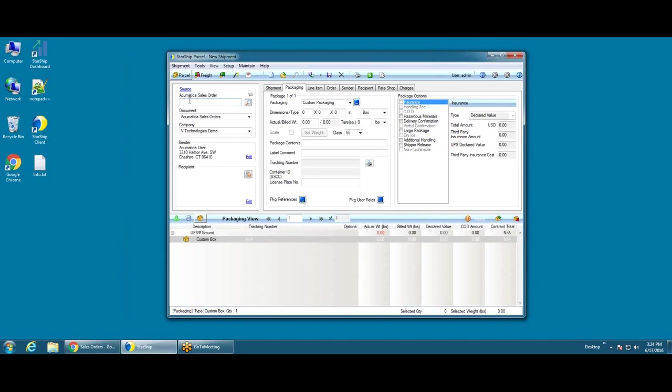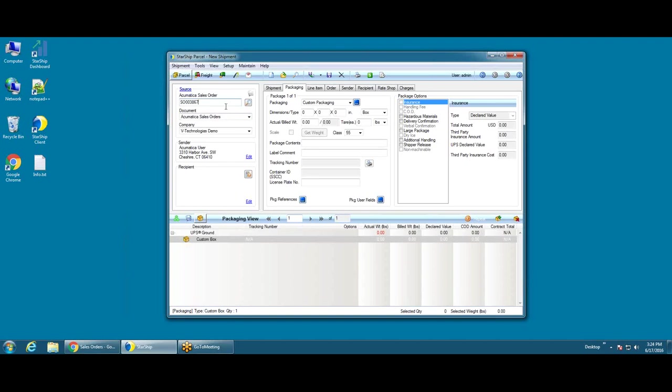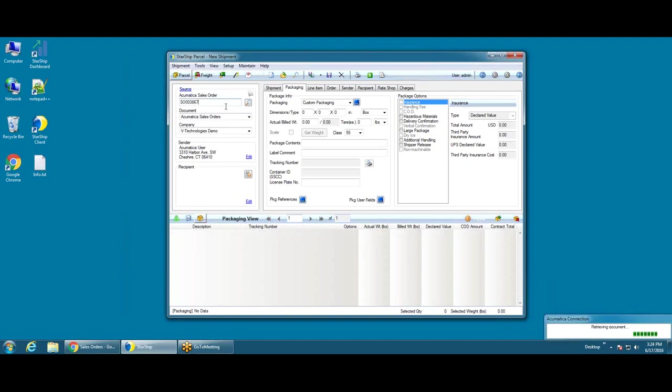With our Acumatica interface, you can connect to sales orders, shipments, or customers. We're going to be connecting to sales orders today, and when you ship against a sales order with Acumatica, Starship will actually generate the shipment as a result, which will eliminate one of the manual steps that you typically have to go through.